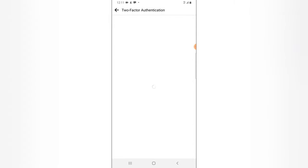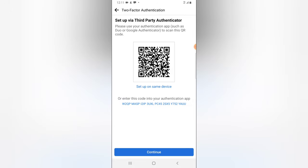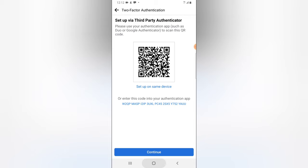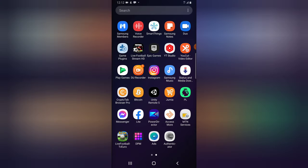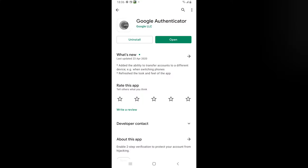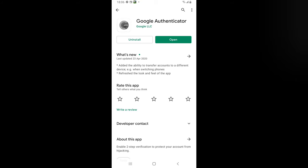There are two ways you can authenticate: one is by scanning the QR code — that's if you have the Authenticator app on a different device and the Facebook app on a different device. You can also copy the setup link. I already have the app downloaded. If you don't have it downloaded, go to Google and download the Authenticator app.